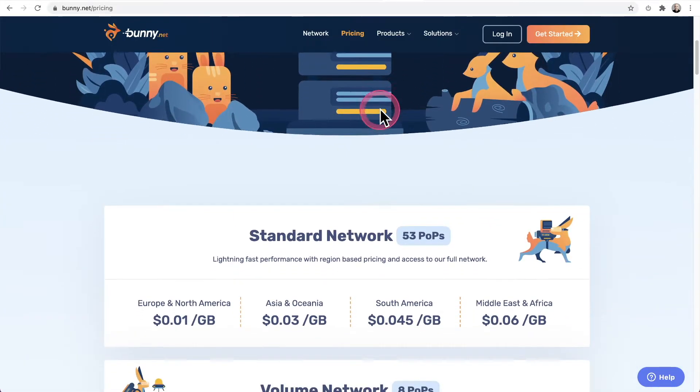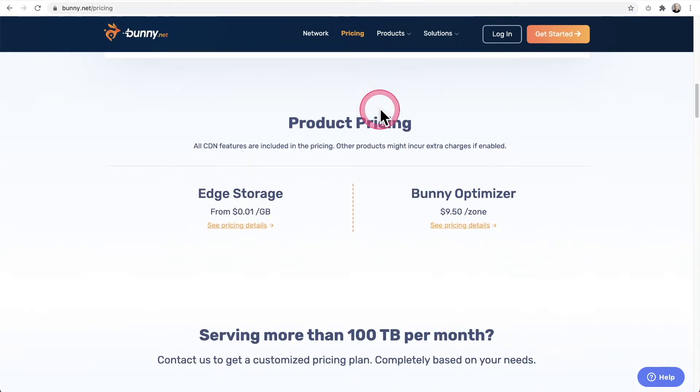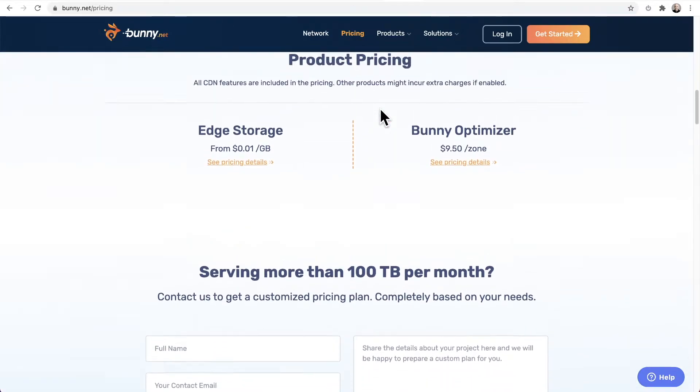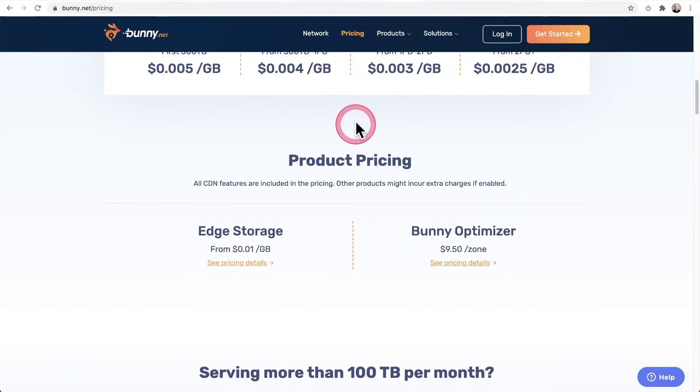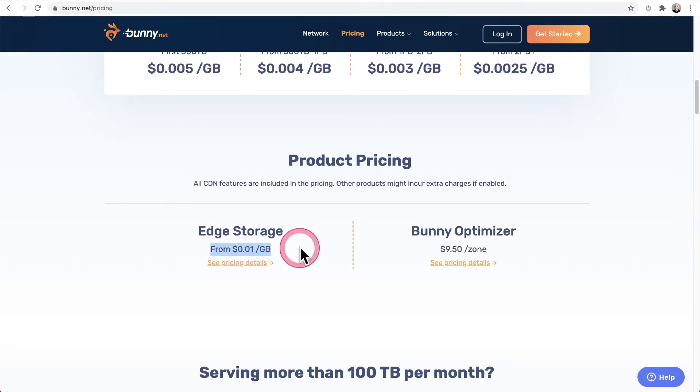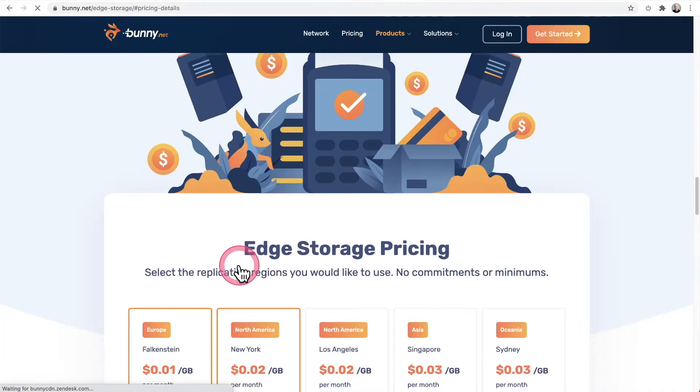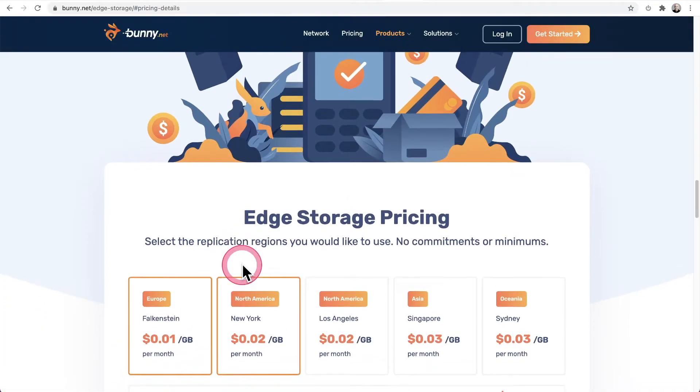So I'm on the website. And first, let's take a look at storage. And this is it right here where it says product pricing, edge storage. So storage is going to cost you one penny per gigabyte of storage per month. Now, it may cost a little bit more than that. I'll explain further. I'll click right here where it says see pricing details.